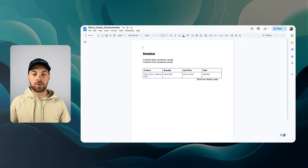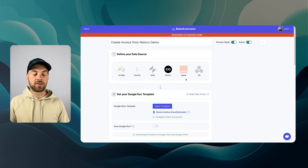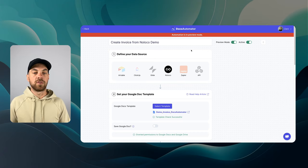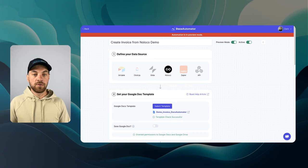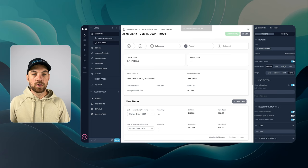That's all you really have to do within Docs Automator. Create your template and connect it to the automation here. Now we can navigate over to NoLoco.